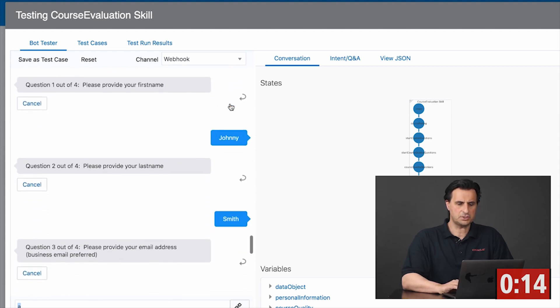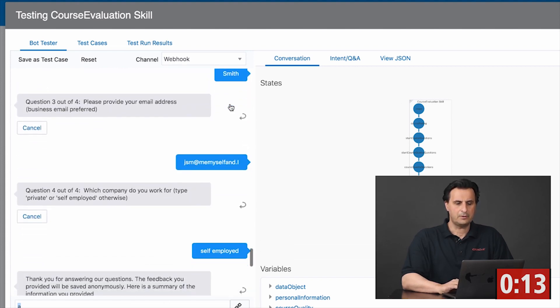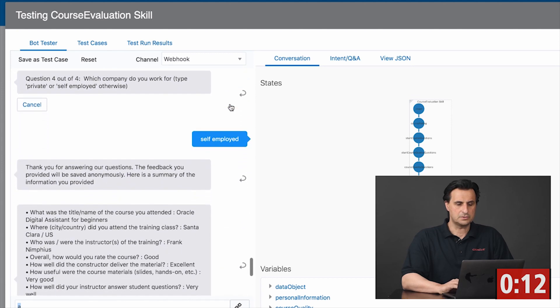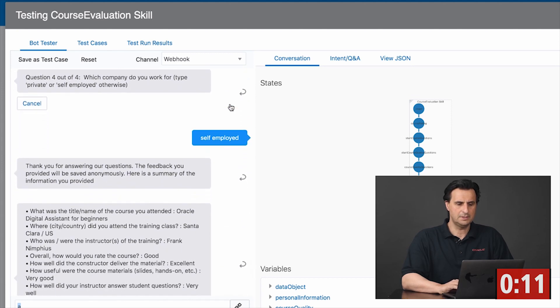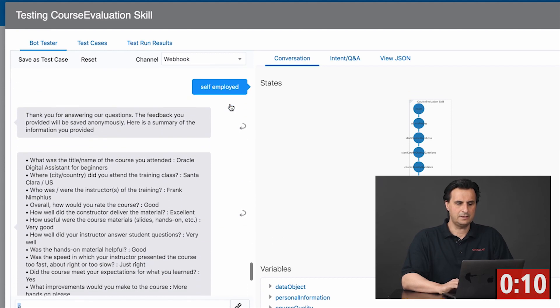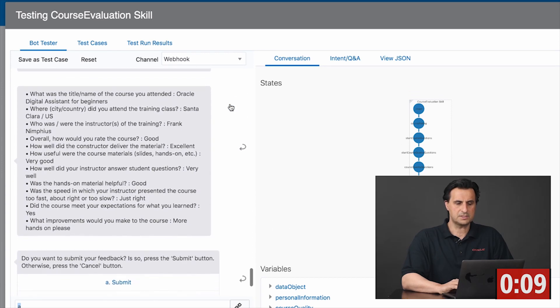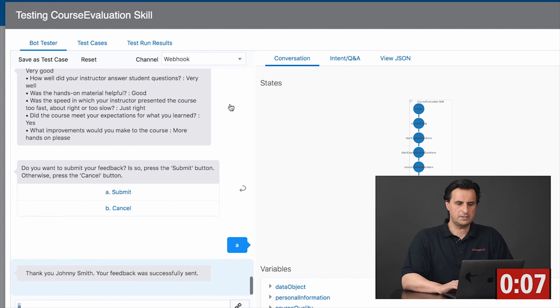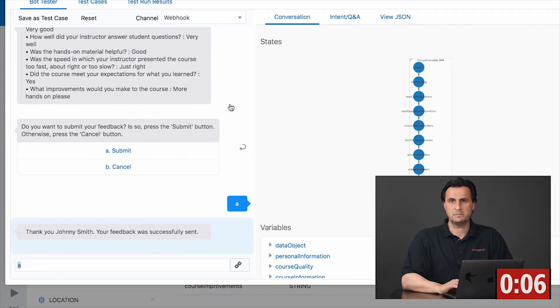Eventually, I ask questions about the student, and in the end there's a summary of the answers, and eventually it will be submitted.